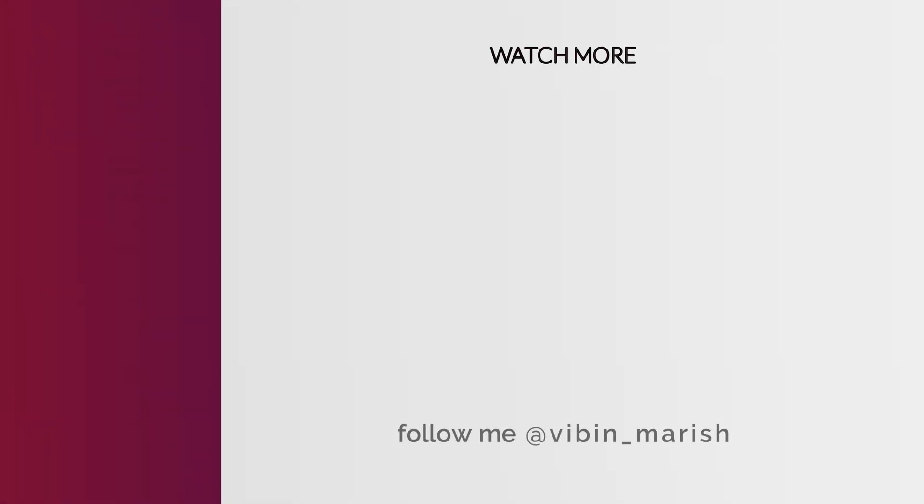For more videos like this, click on the subscribe button and I'll catch you guys in the next one.